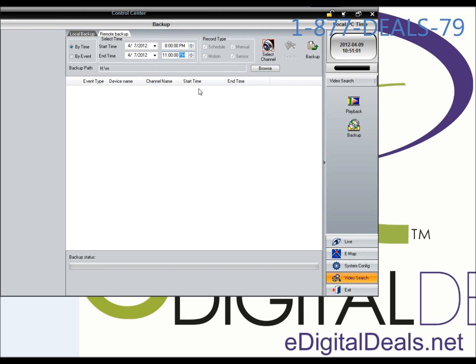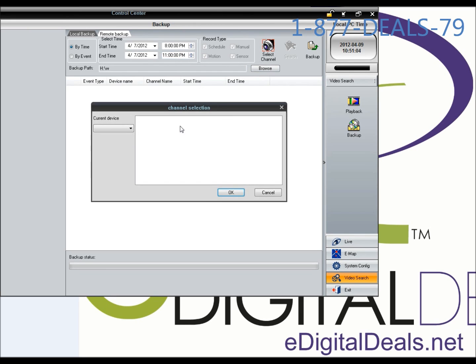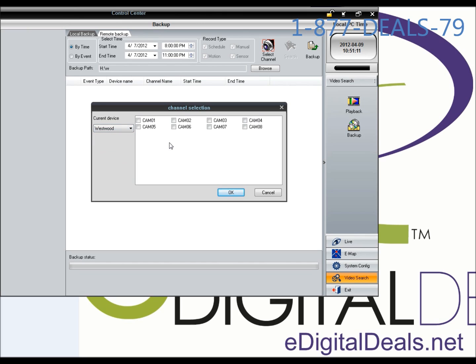Now I'm going to select the channel. I have different DVRs connected, but this is for the Westwood DVR, and the channels connected to that machine are 1, 5, 6, 7, and 8.